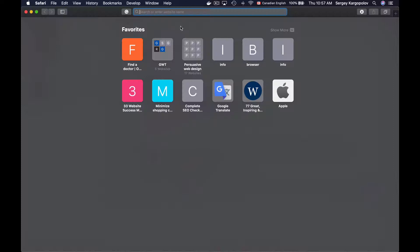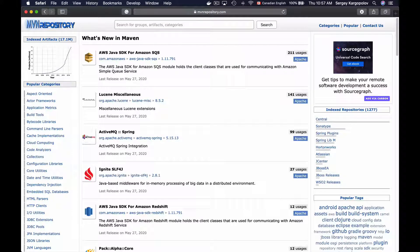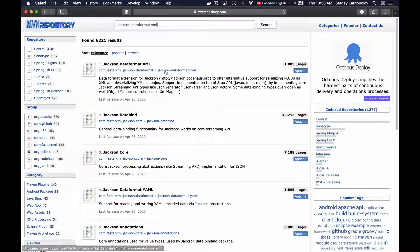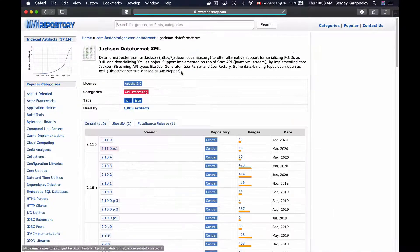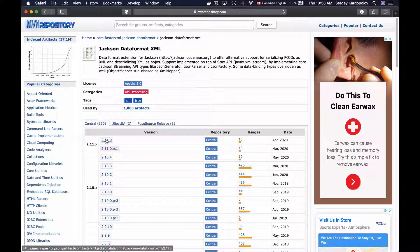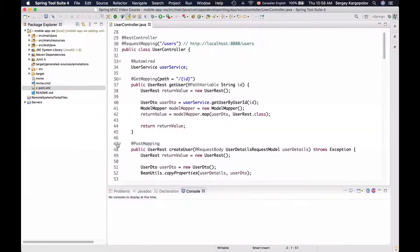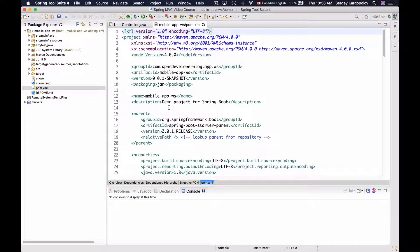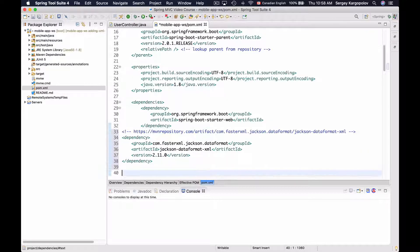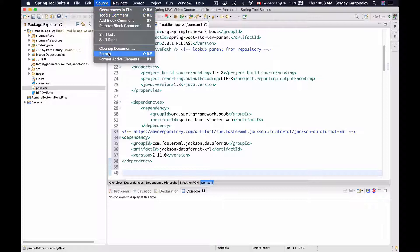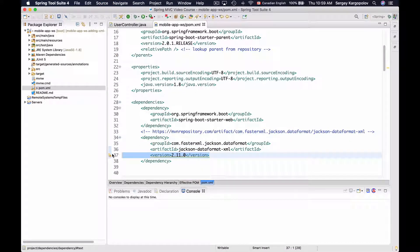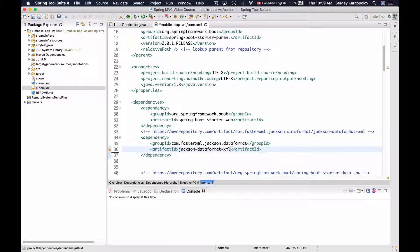I will go to Maven repository and search for a dependency called Jackson Data Format XML. The very first dependency in the list — Jackson Data Format XML — is the one I need. I will copy the XML snippet, go back to my project, open up pom.xml, and paste it at the very top. I'll format the source code and remove the version of this dependency so that it is managed by Spring Boot. This is the only dependency needed to add XML support.